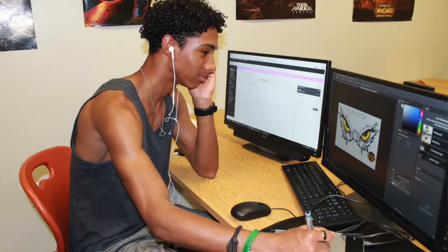Photoshop, Substance Painter, and Maya. As you can see, the students will have access to dual monitors for their computers, and the computers are powerful enough to run all of the software.